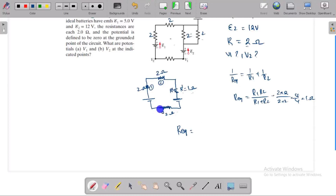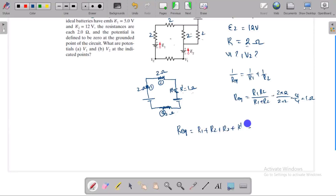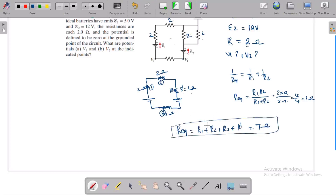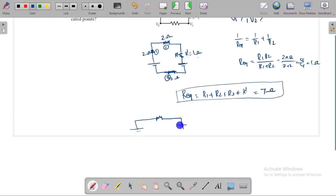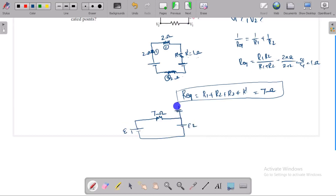R dash, R1 and R dash — 7 ohm. So equivalent resistance equals 7 ohm. This is epsilon 1, this is epsilon 2.